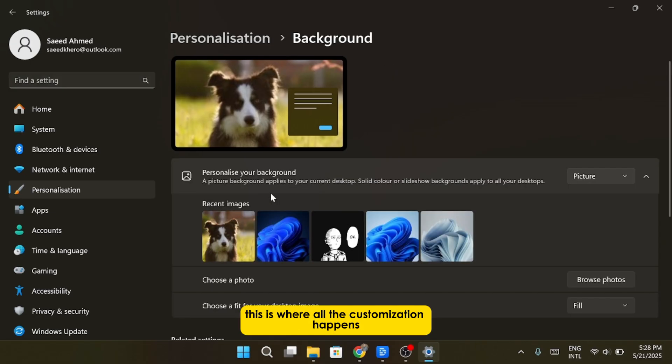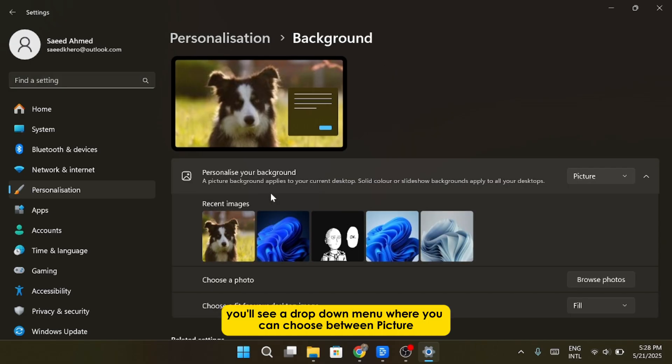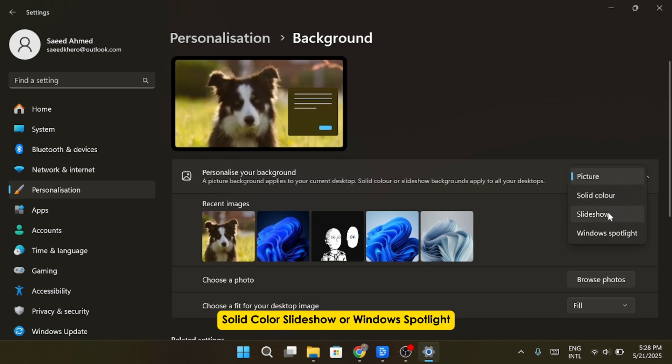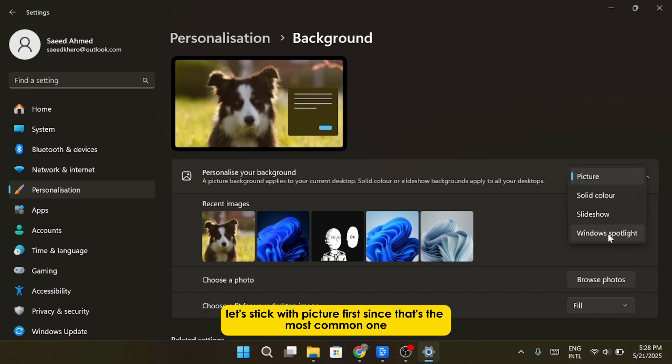This is where all the customization happens. At the top, you'll see a drop-down menu where you can choose between Picture, Solid Color, Slideshow, or Windows Spotlight. Let's stick with Picture first, since that's the most common one.